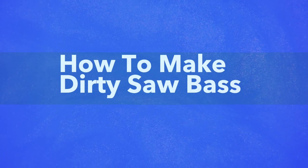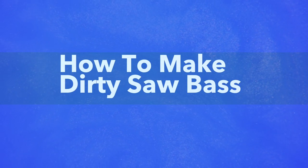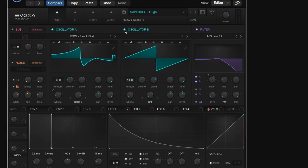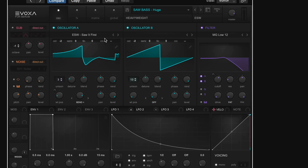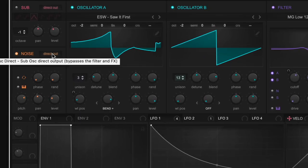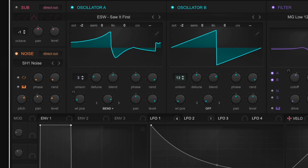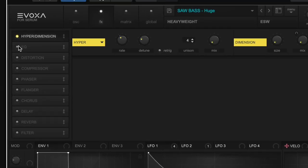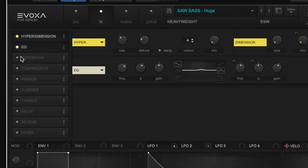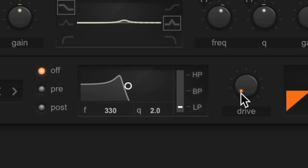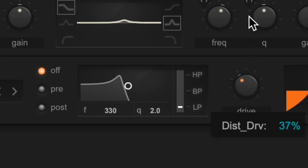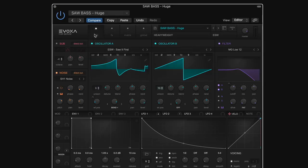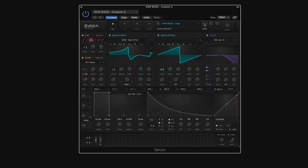First thing you're going to do, load up a saw wave table or waveform or maybe a square. Then you're going to introduce some noise, have that go to the direct out of your synth. Hop on over to your effects, add some stereo widening, some EQ, go to the distortion and crank that, add a compressor, and you should get something like this.